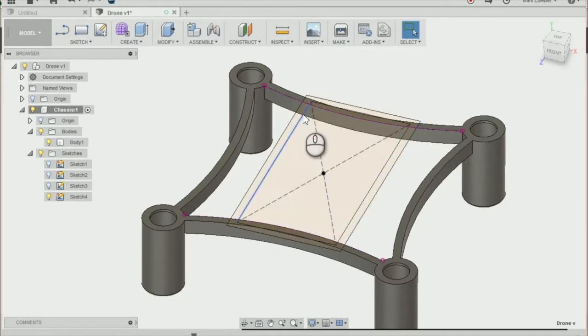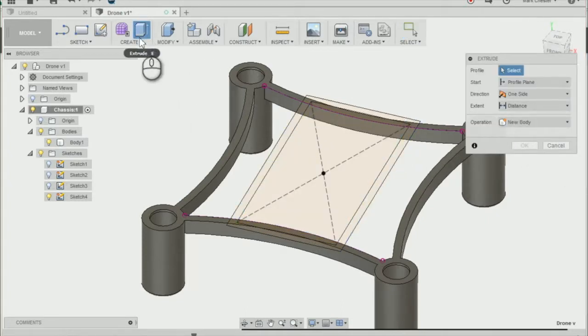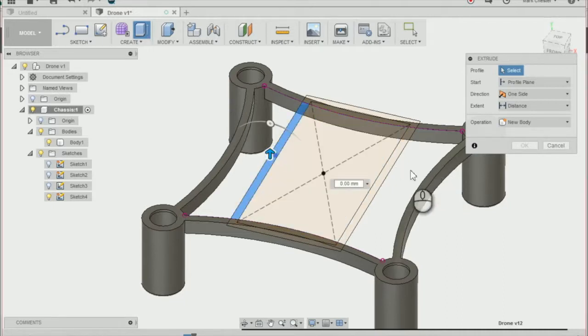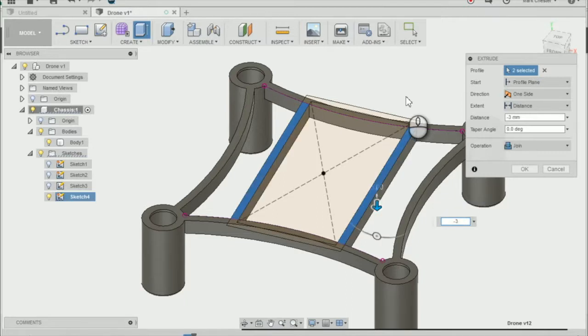Press E on the keyboard or select it in the toolbar. We can extrude downwards by minus 3mm, then press OK.